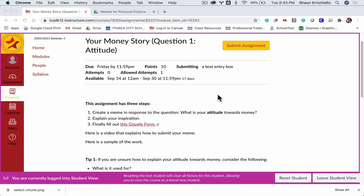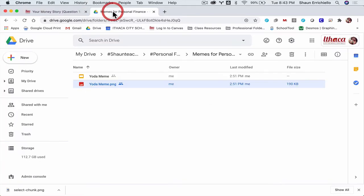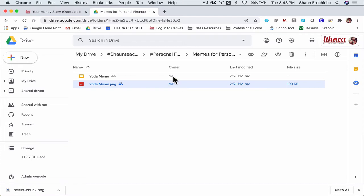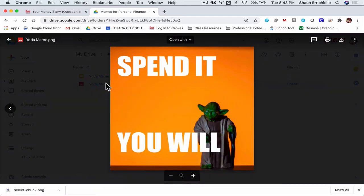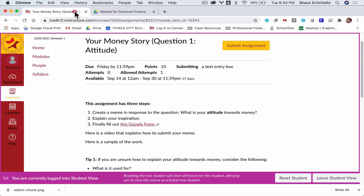So in this video, I want to explain how to embed an image that I've made on my Google Drive. Specifically for this assignment, how do I get this meme that I made in my last video into the Rich Content Editor on Canvas?